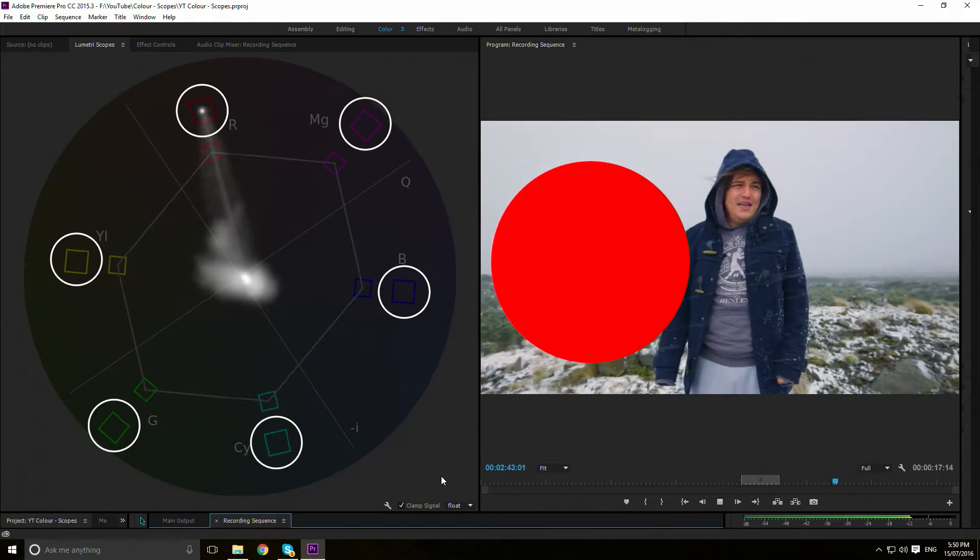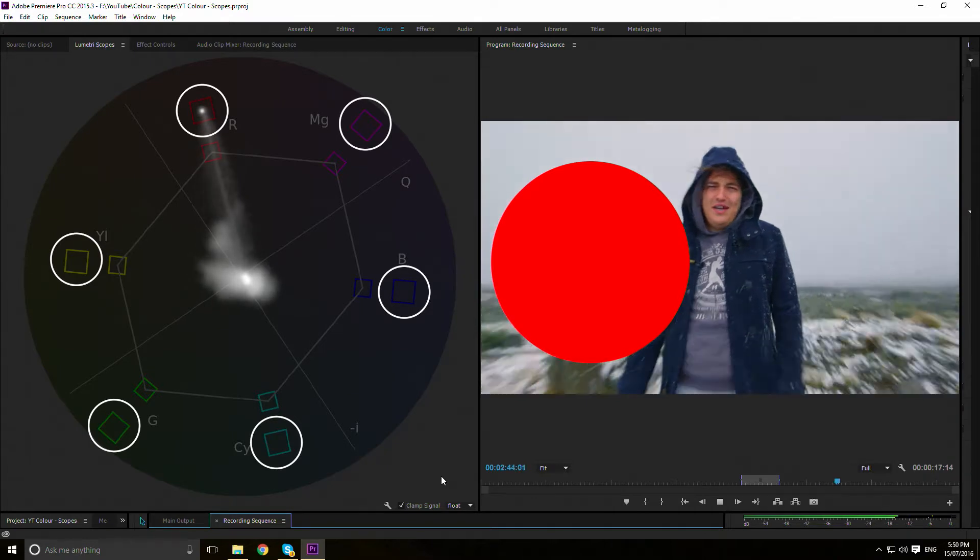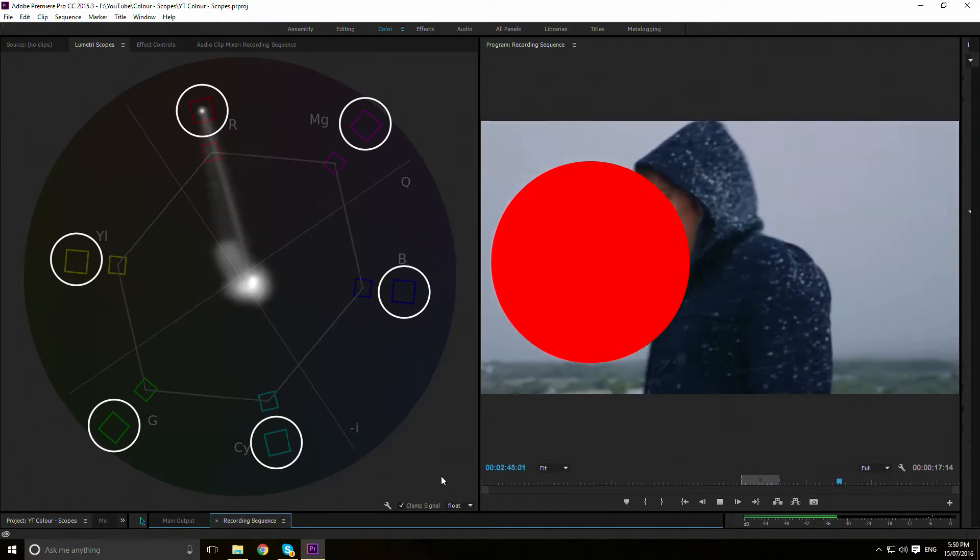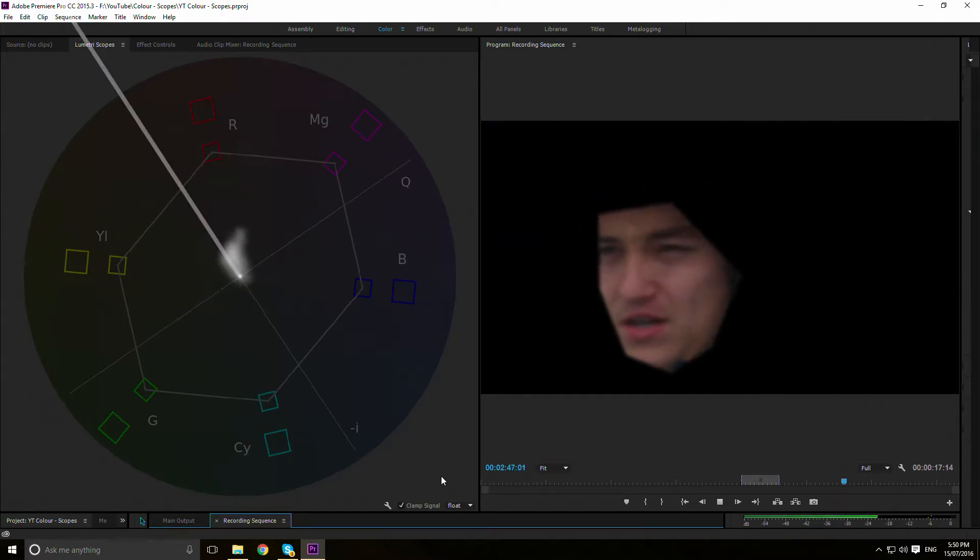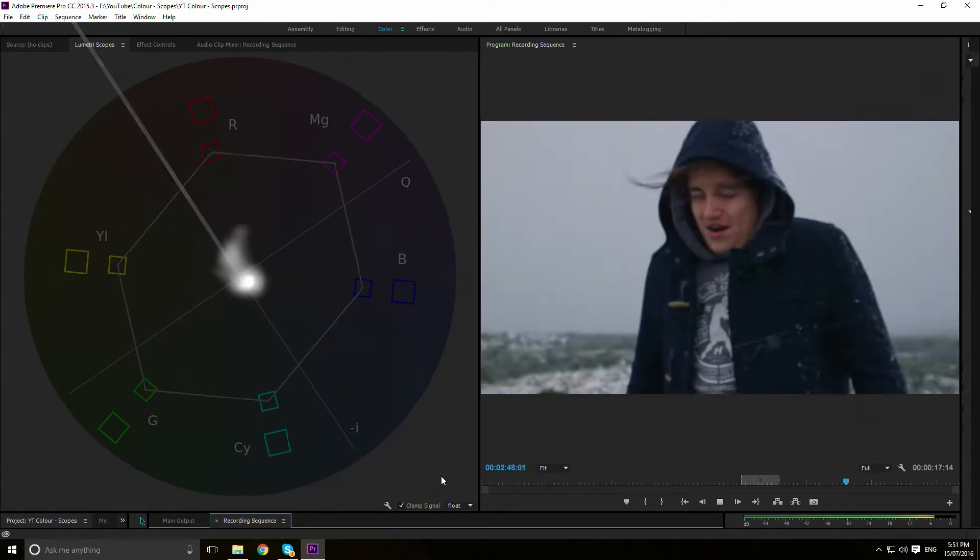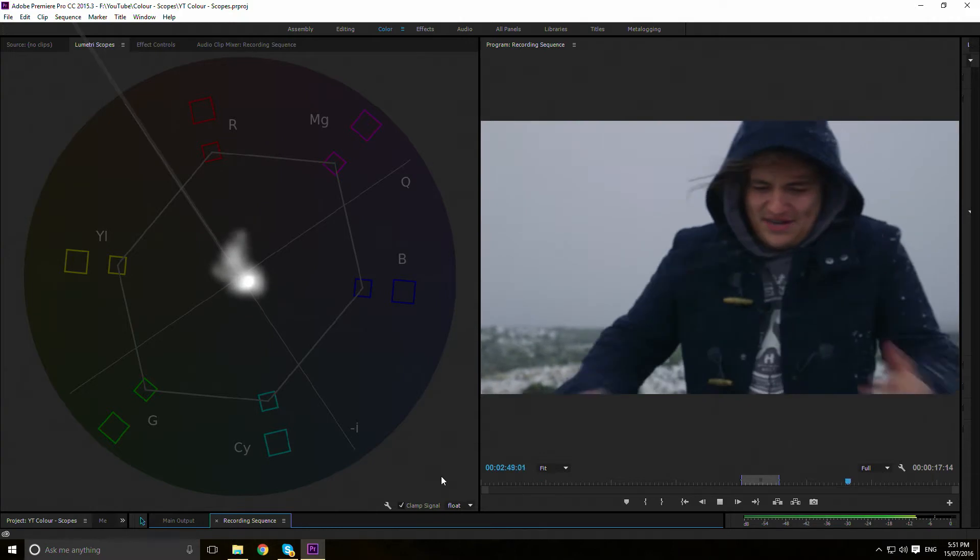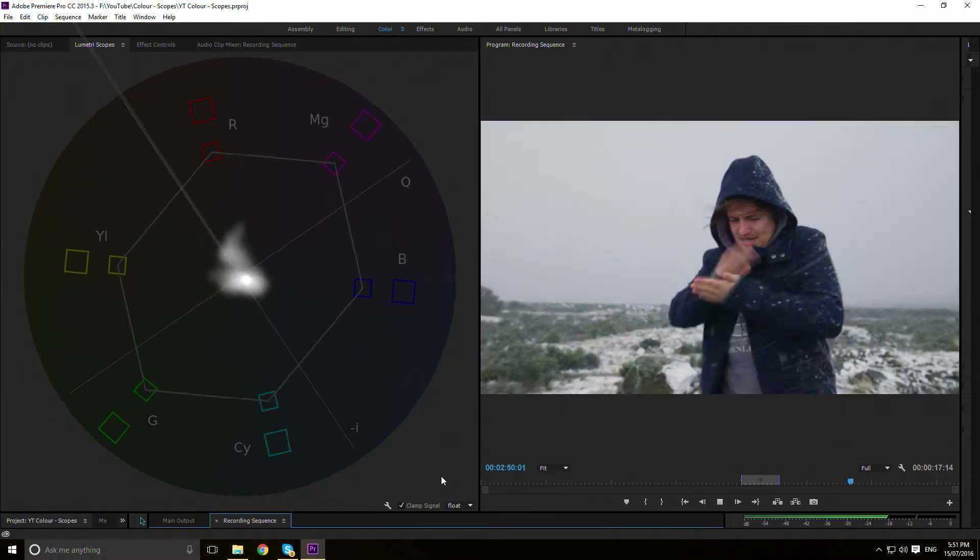These boxes represent 100% saturation. This is the skin tone line where skin tones sit. I will cover this in more detail in a later video.